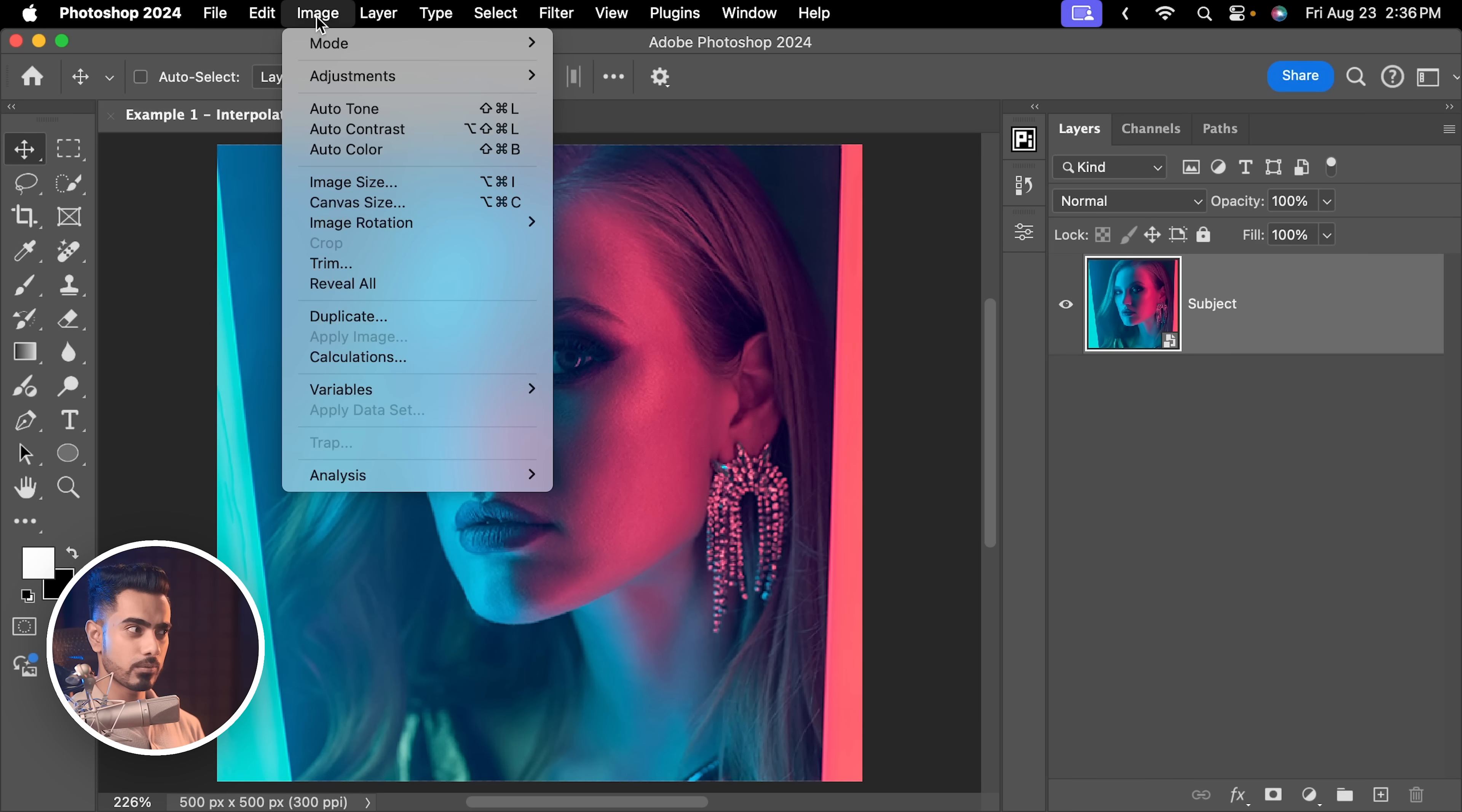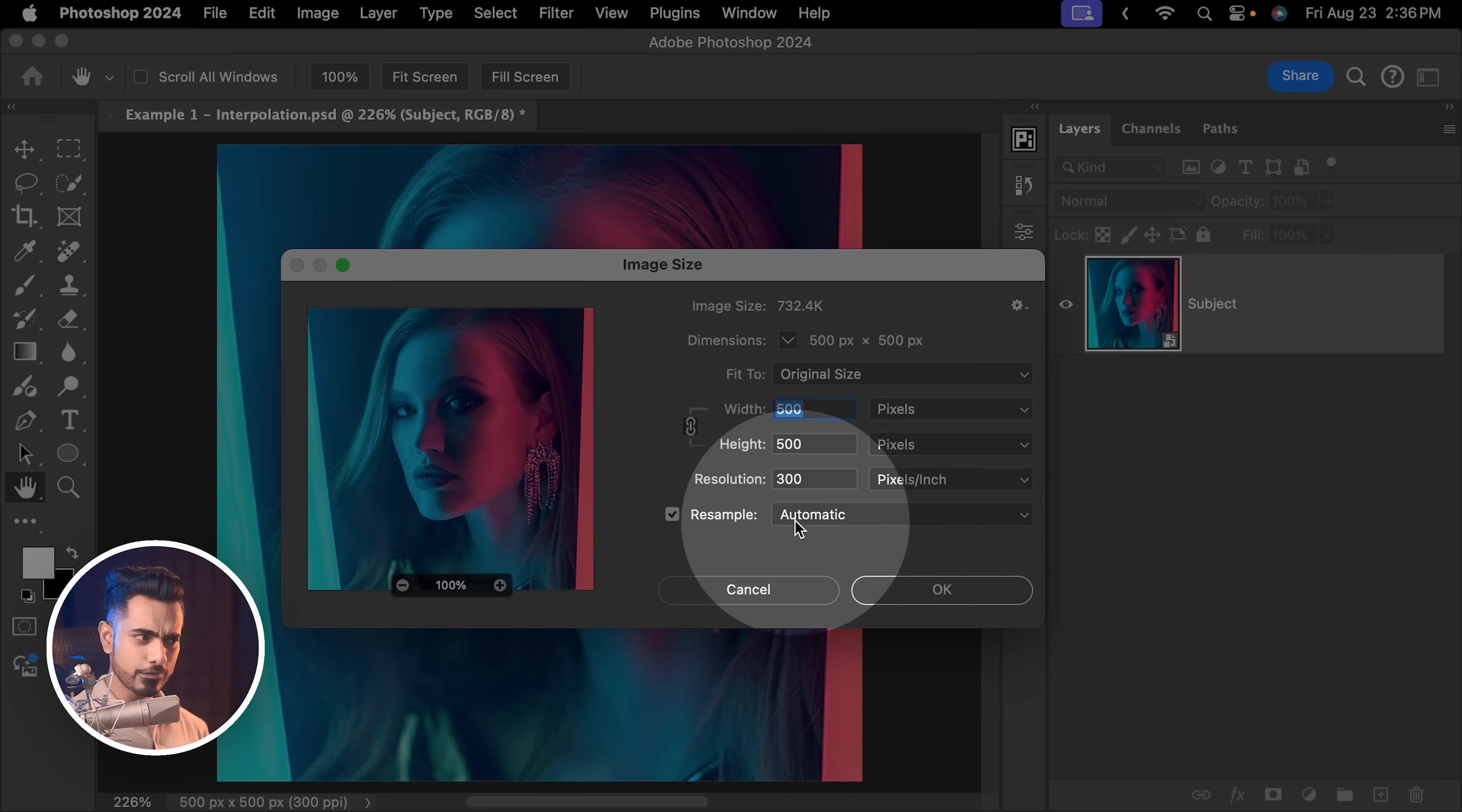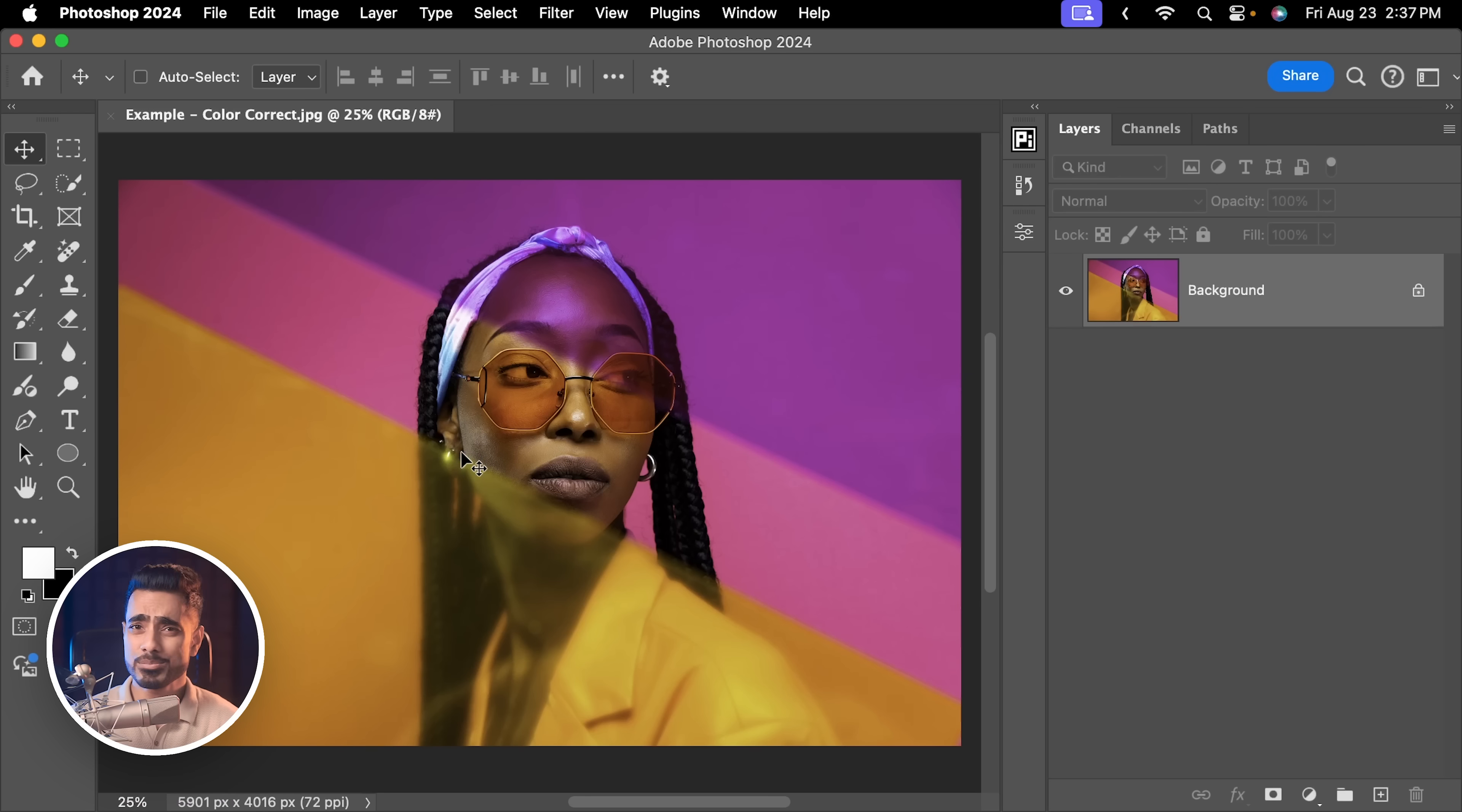And it's happening because we were dealing with smart objects. And that is why when we went to image, image size, none of these resampling settings worked for us. So, for every time, whether you're using smart objects or not, you want to make sure your interpolation setting is set to bicubic automatic.